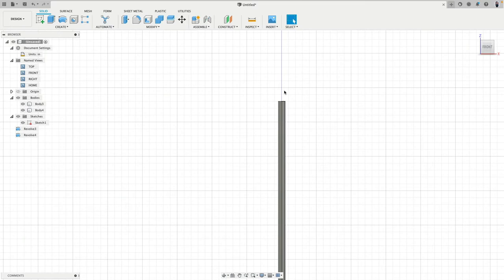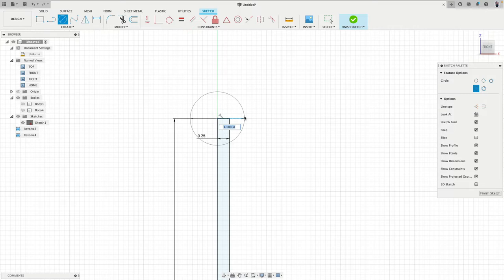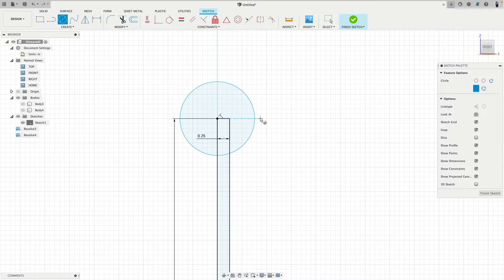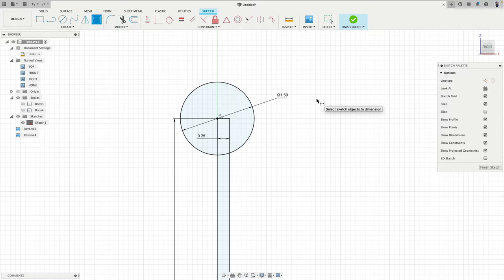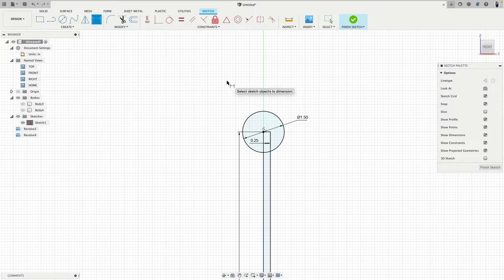We will have a ball joint there. So I'm going to hide the bodies. Right-click and edit the sketch, circle. And this will be, we can play two inches, one and a half. Let's say one and a half inch. I pressed the D to add the dimension. Very good.